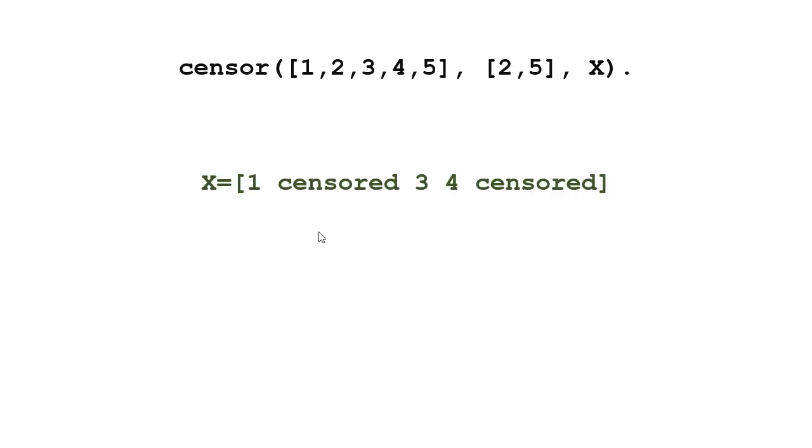So then what I'm expecting as output is I want it to unify x with the list 1, 2, 3, 4, 5 with 2 and 5 replaced by the word censored.